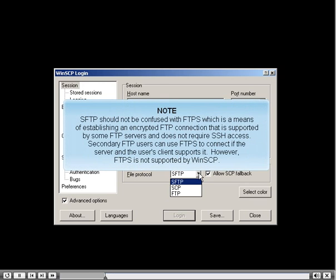SFTP should not be confused with FTPS, which is a means of establishing an encrypted FTP connection supported by some FTP servers that does not require SSH access. Secondary FTP users can use FTPS to connect if the server and client support it. However, FTPS is not supported by WinSCP.